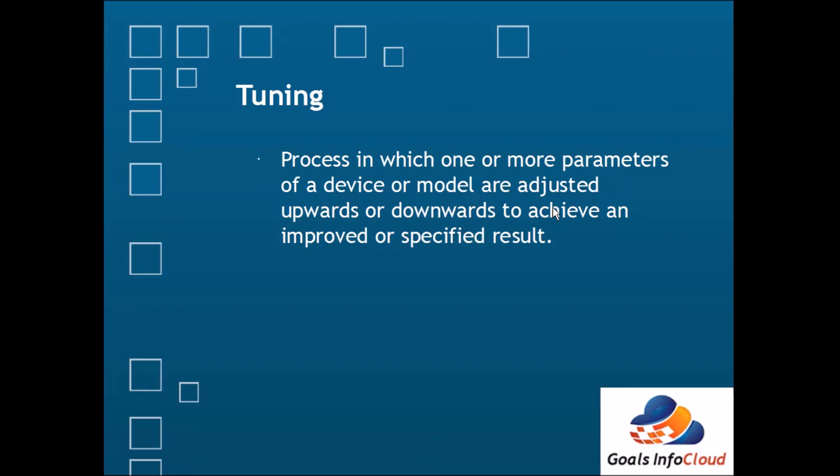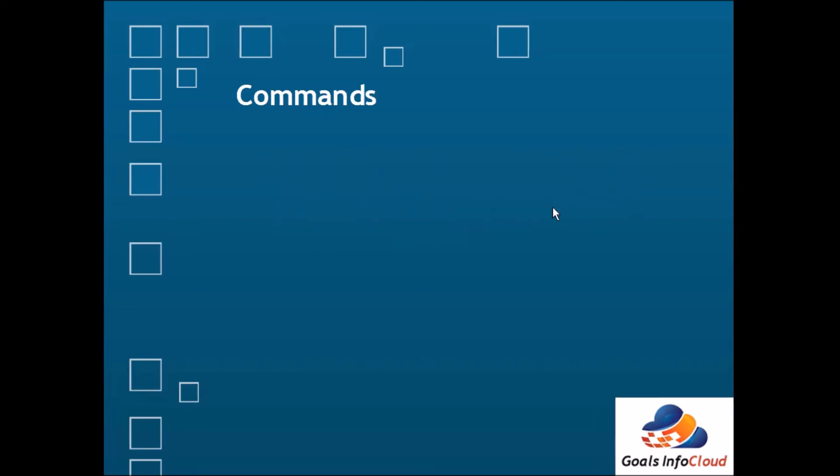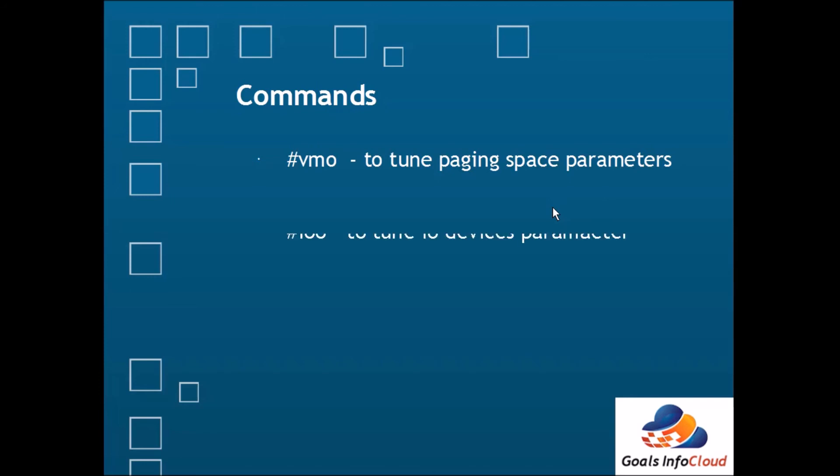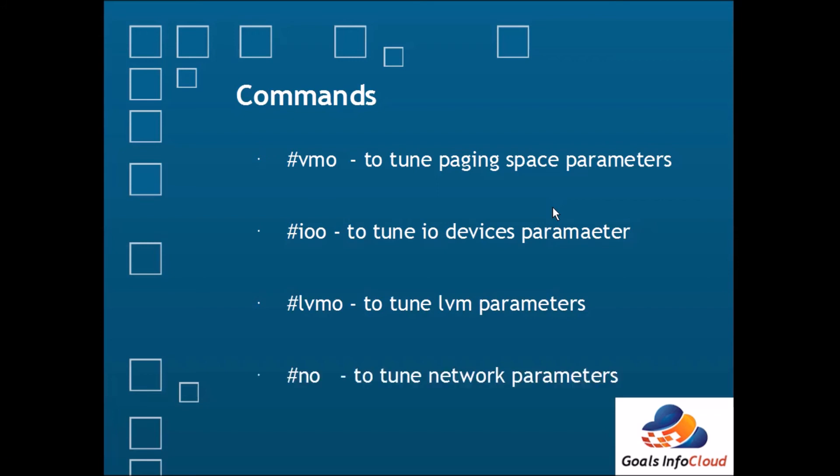So to get good performance from the system, sometimes we need to tune the parameters. In AIX, to tune the parameters, commands are available. But before firing these commands, make sure you have a proper email or document available with you, because if you change the wrong parameter it could impact the entire system. There is a command available, vmo, to tune the paging space parameters. Then there is a command available, ioo, to tune input output device parameters. Then lvmo command is also available to tune the LVM parameters, and no to tune network parameters. These are the common commands we use to tune parameters in AIX operating system.